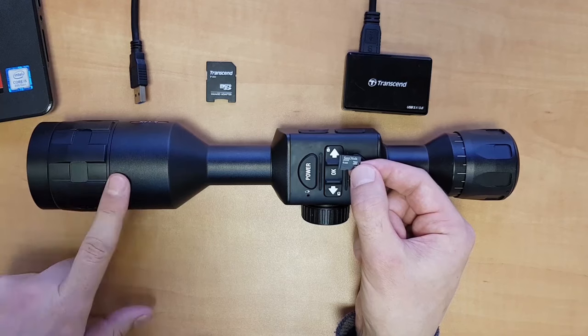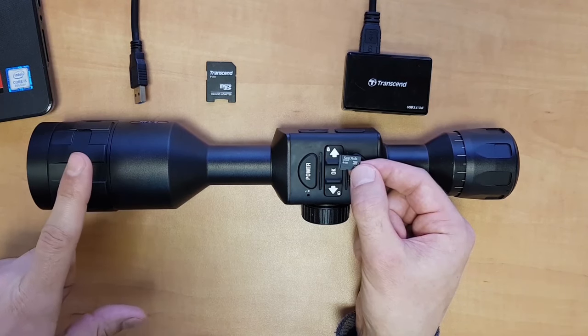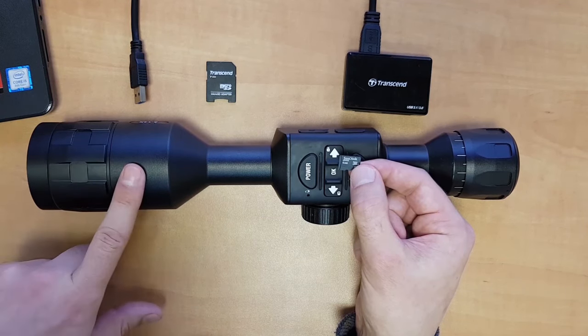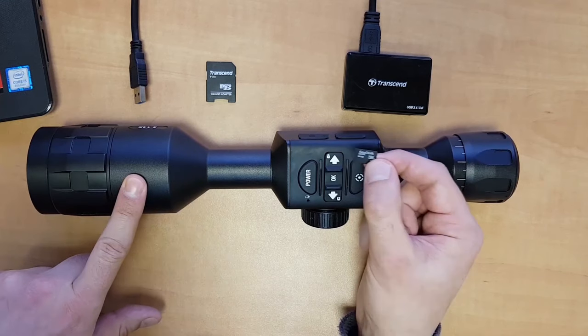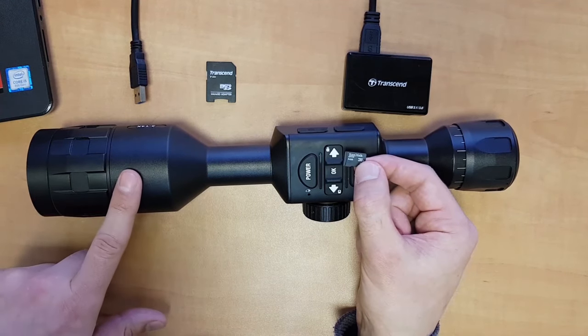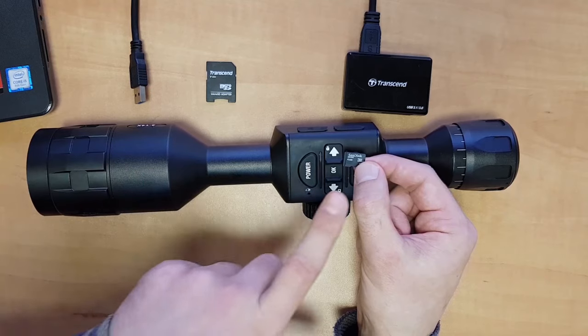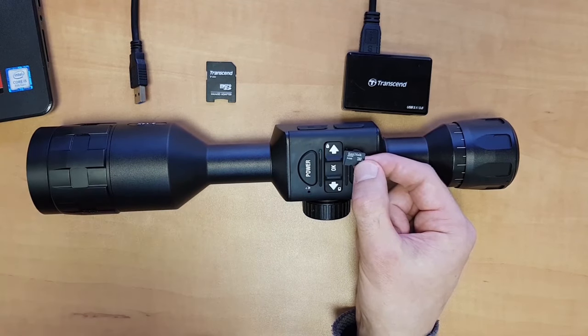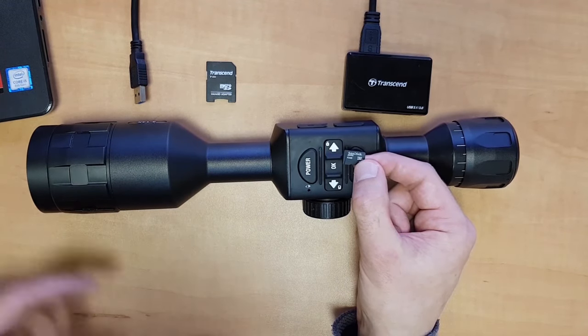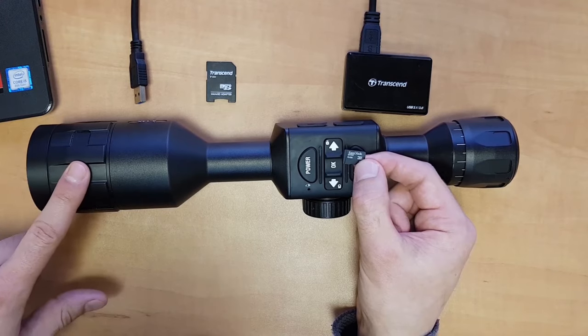What we're going to want to do as the first step is format the SD card inside the scope. I prefer doing it inside the scope because the scope sets the correct file format on the SD card, and that way you won't have any problems down the road having the scope accept the firmware.